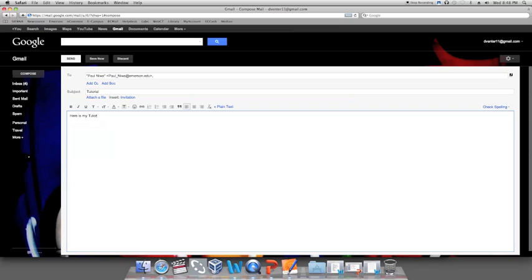So again, let's go over what we just did. One, we opened up the iBook program or file you have already been working on. Two, we went to the top of the toolbar and clicked the share menu and scrolled down to export.